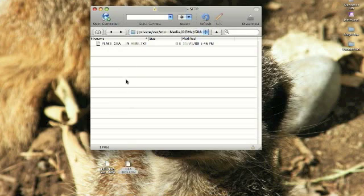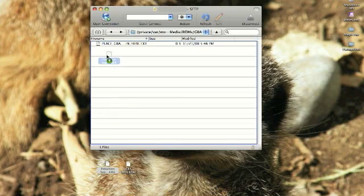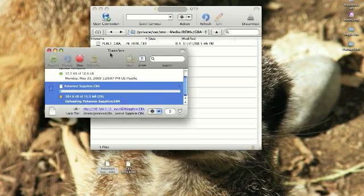There's a text file telling you to place your GBA ROMs in this folder. I have a Pokemon Sapphire ROM, it's a PokemonSapphire.gba file. You can go ahead and Google game ROMs that you'd like to download. I'm not going to be telling you where to get those.